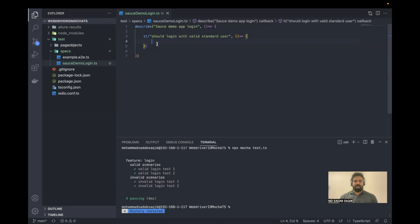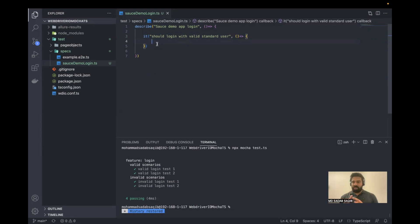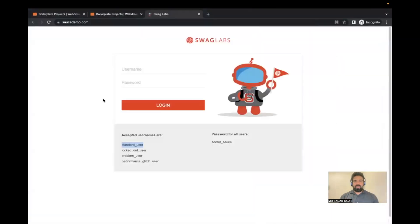The first thing when writing any automation is: find an element on the web page, perform an action on that element, and then validate whether that action was successful. That's what we do in automation — three things. So let's first find the element. On this web page, since we have to perform a login, we need to enter a username, enter a password, and then click the login button.